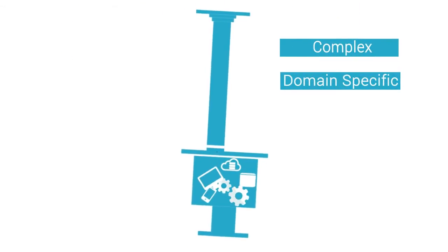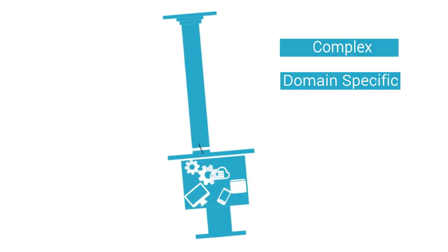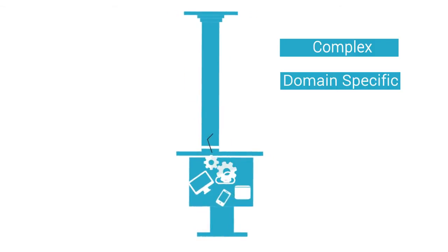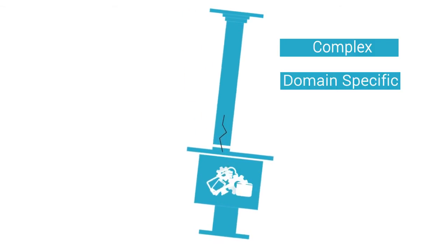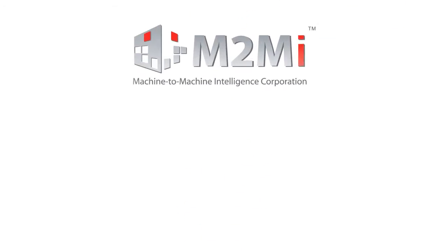The complex, domain-specific, inflexible, and stove-piped offerings you mainly see today don't effectively address these challenges.